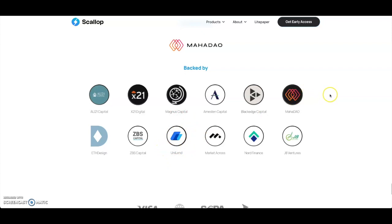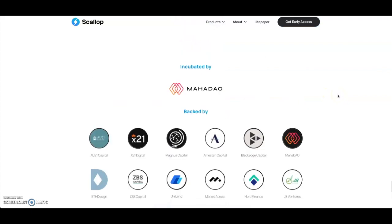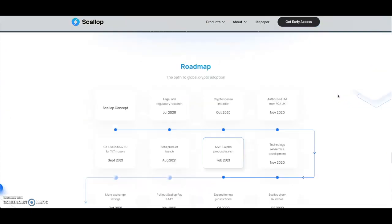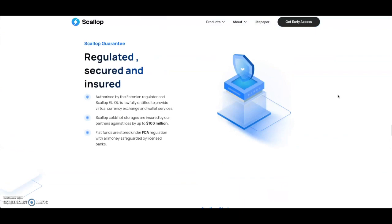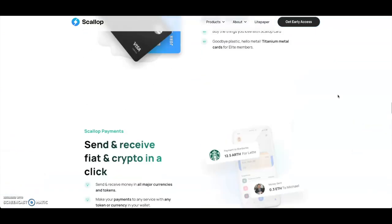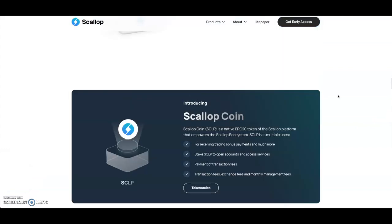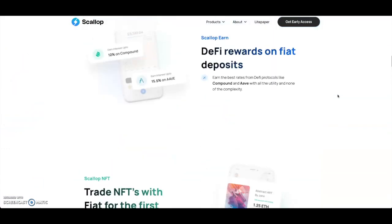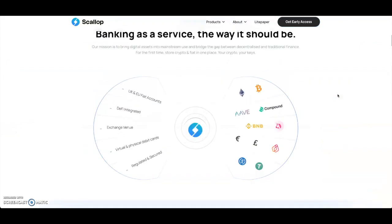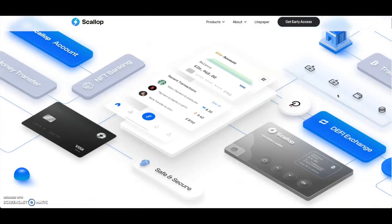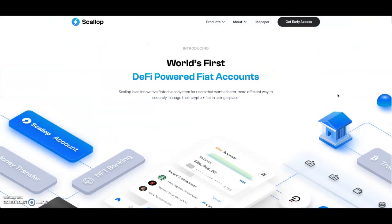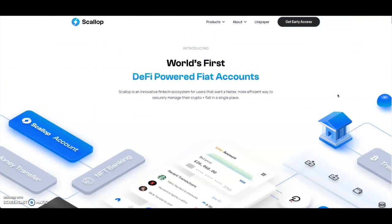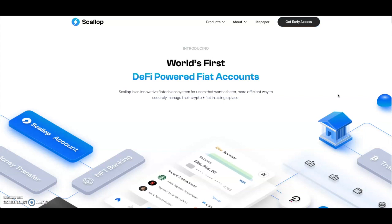With that being the first Polkastarter IDO, could Scallop actually have ties to being an IDO on Polkastarter itself? I don't know. We don't know where this is technically going to launch yet, but my suspicions - just because MahaDAO was the first project to come off of Polkastarter - we might potentially see Scallop actually launch on Polkastarter also. I don't know, that's just my thought.